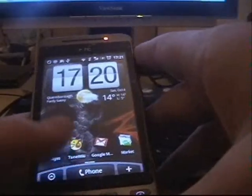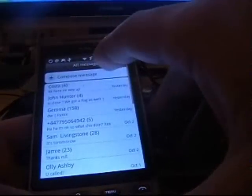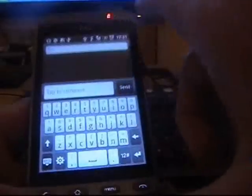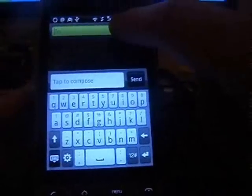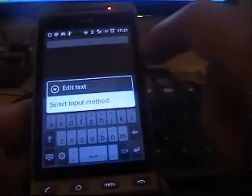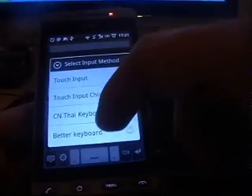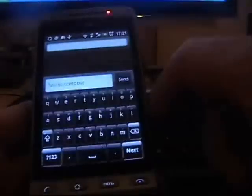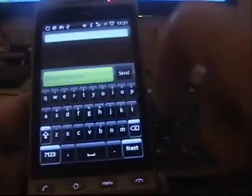Okay, select Locale. Okay, to get it to start, you need to go into Messages, Compose. It's just the normal one. You need to hold down here, select Input Method, and Better Keyboard.